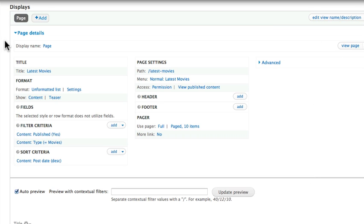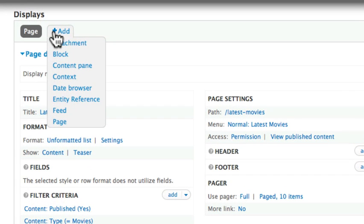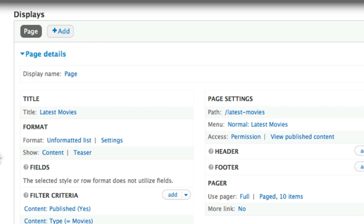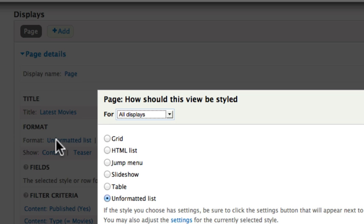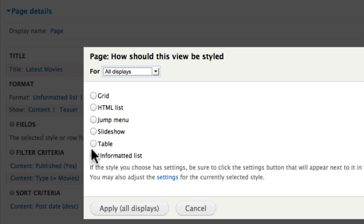What kind of display are you going to have? Is it a page, a block, an attachment, or a feed? And we've got a couple of extra ones here. What's the format for your display? Is it an unformatted list, a grid, an HTML list, a jump menu, a slideshow, a table? And we'll look at each of these as we go.